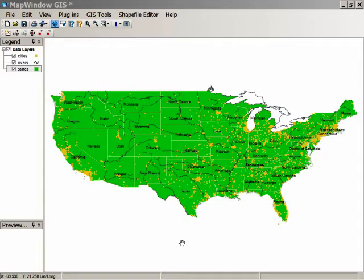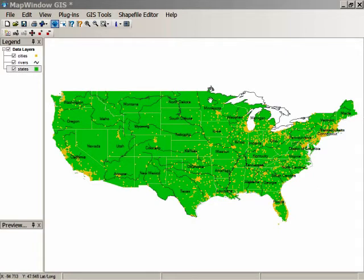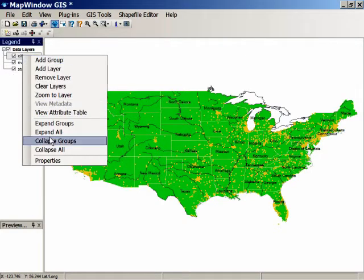When you first open up data in MapWindow, it tends to assign colors to different shapes at random, and usually that random color is going to be one you don't like. We're going to take a look now at how you go about changing the generic colors for the shapefiles. If we go to any of the layers and either double-click on it or right-click and choose Properties, we'll open up the legend editor.